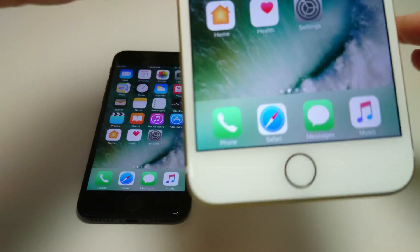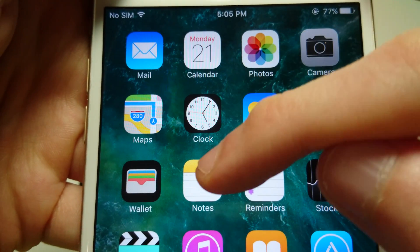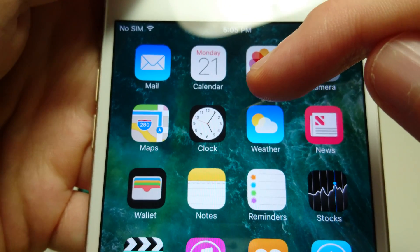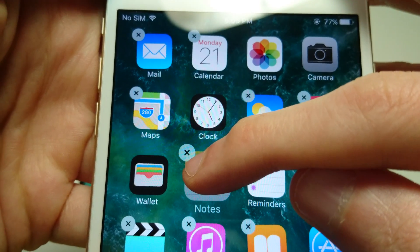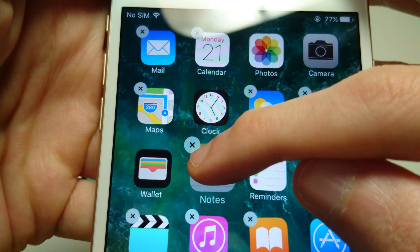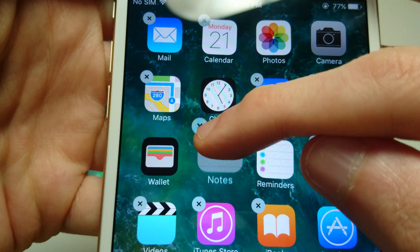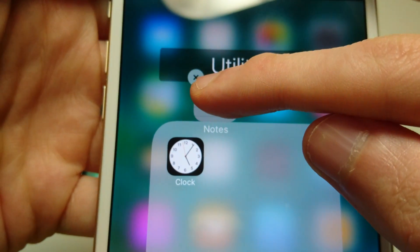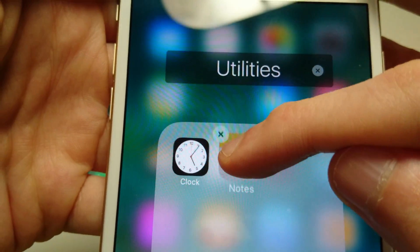So first, let's say I want to create a folder and combine the Clock app with the Notes app. All you're going to do is select one of those apps and hold down on it. Once the apps start to wiggle and you have these X's in the corner, you can drag it on top of the app that you want to create the folder with — make sure it's dragged directly on top of that app.